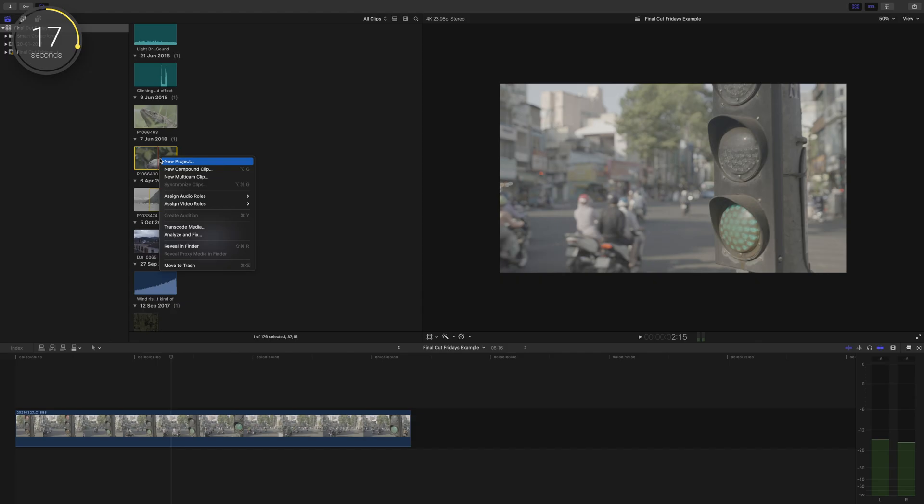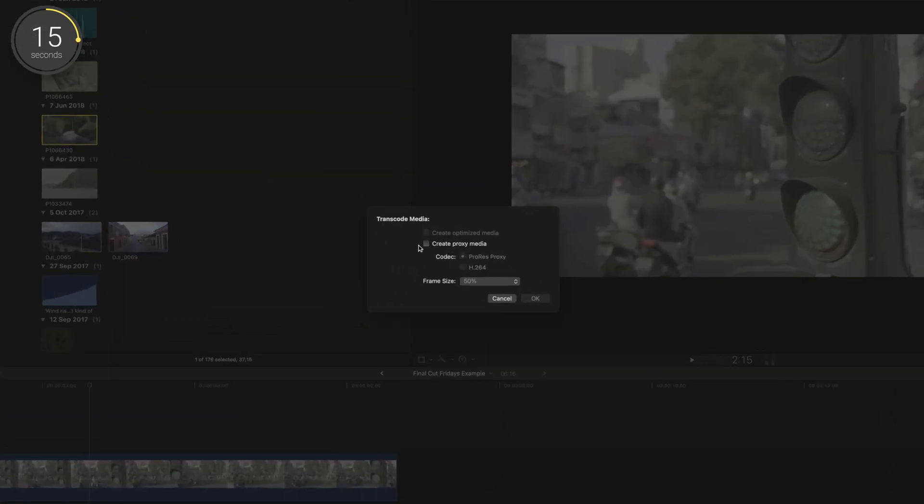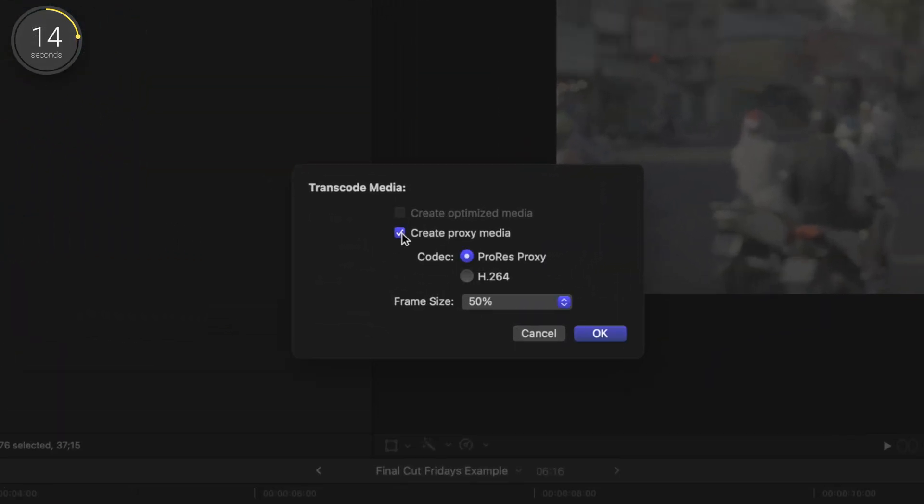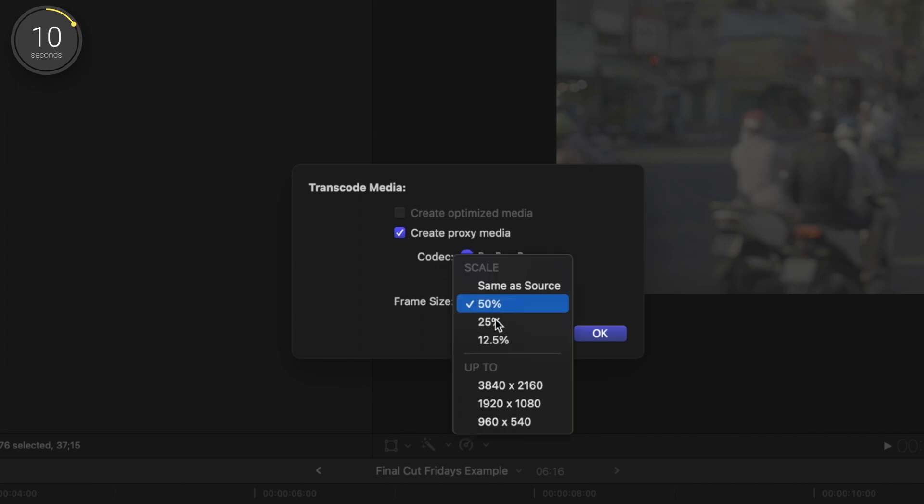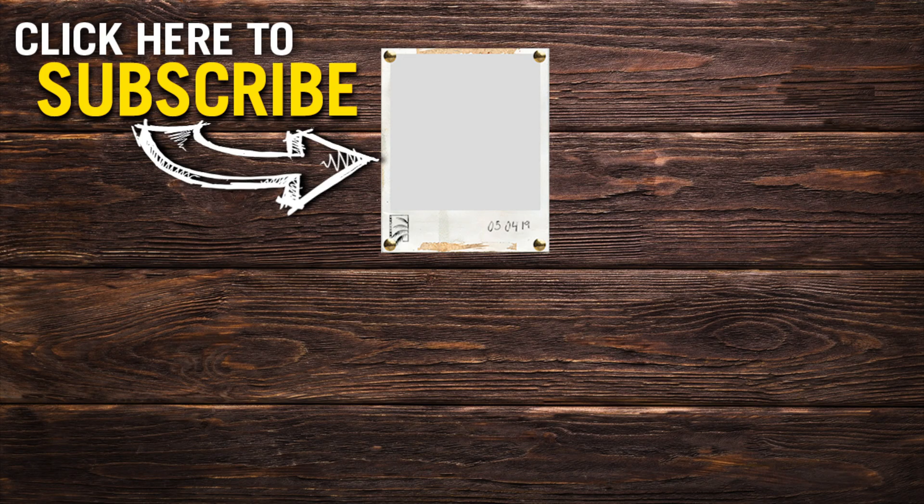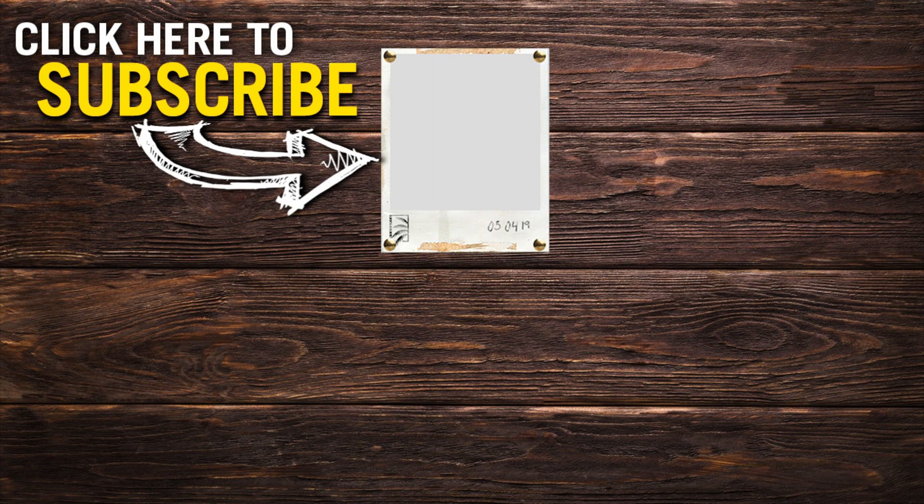An even better solution to all of this is converting your footage to proxy media and with Final Cut's fairly new updates to proxies, we now have really solid options. But I am out of time so we will talk about what I think is the best option for converting your media to get it ready for editing next week.